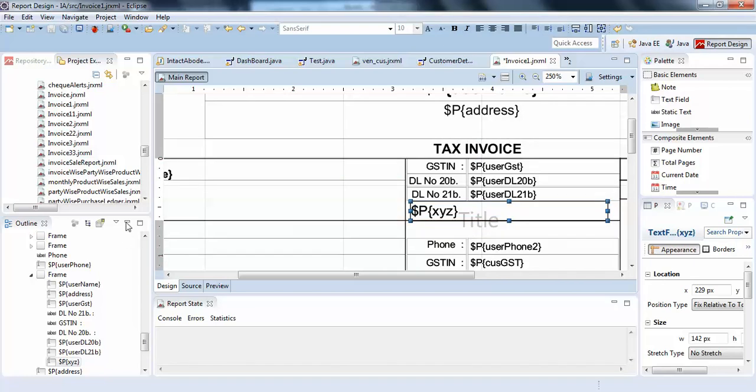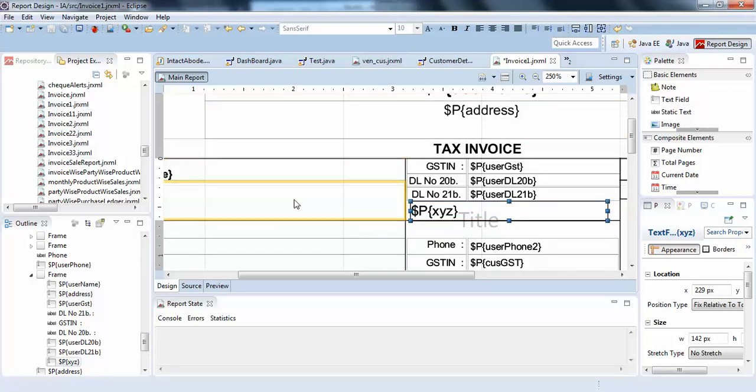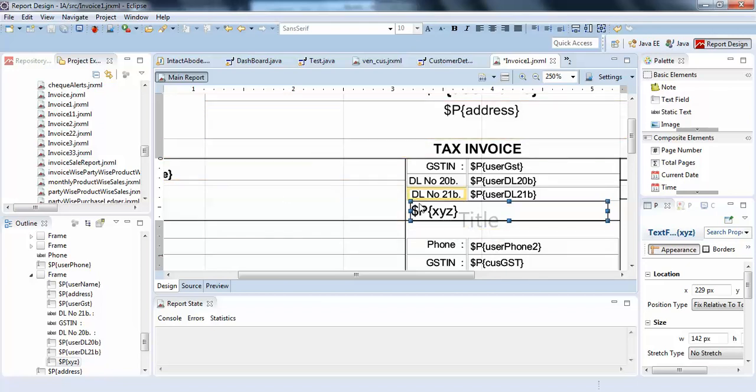Now, I will go to my invoice panel from where I can send the xyz value to this mentioned parameter. I can send my string value to this xyz parameter here.